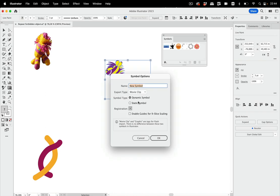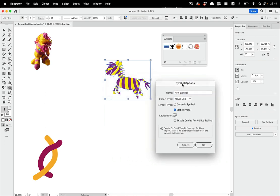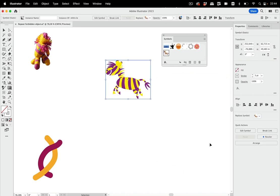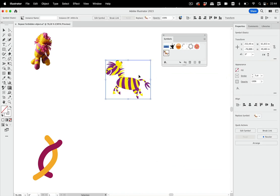So let's make a symbol, and let's make a static symbol because live paint groups do not work in dynamic symbols. Let's call that zebra live paint, and you see this is now a symbol instance.